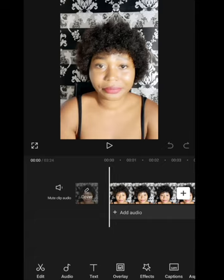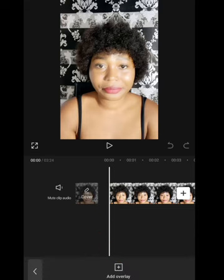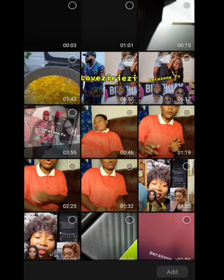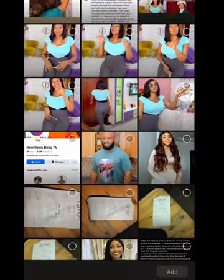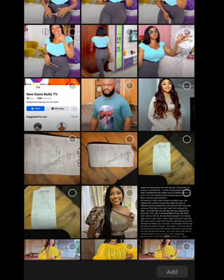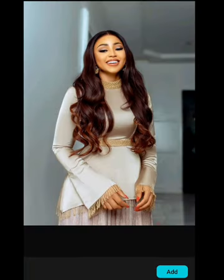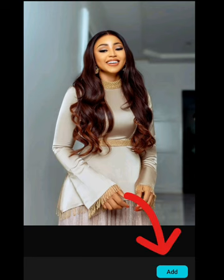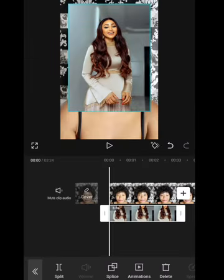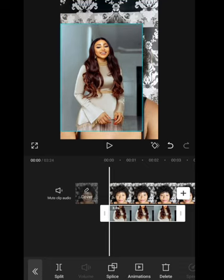I'm going to click on 'Overlay.' If you want to add a picture and have it appear nicely without the background, you click on Overlay, then click 'Add Overlay.' Once you click on it, go to Photos and look for a photo. Let's use this photo. Once you click on the picture and click Add, it will be imported into your video.